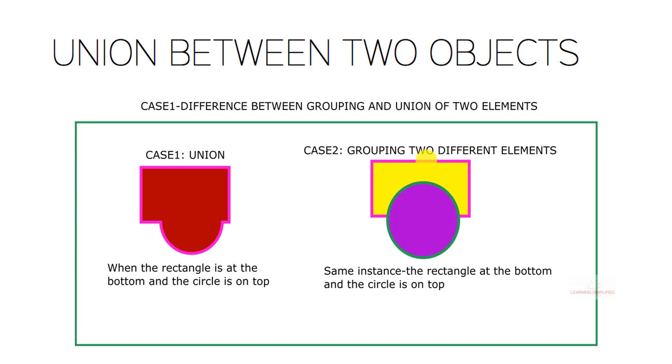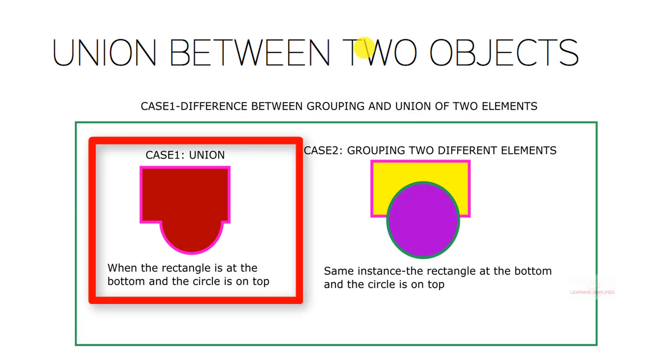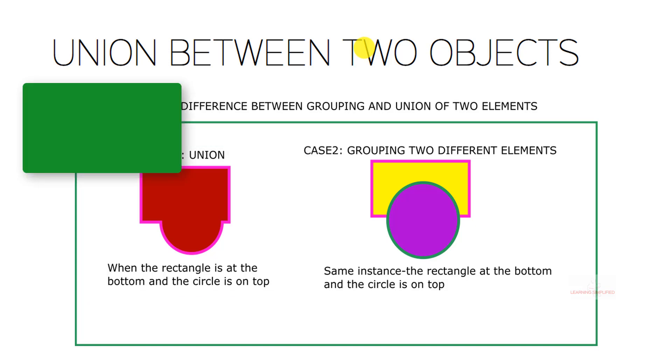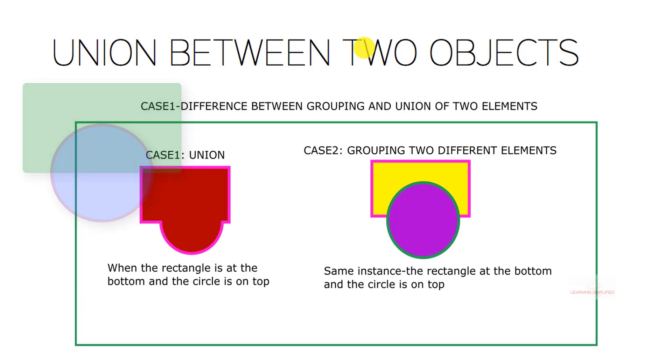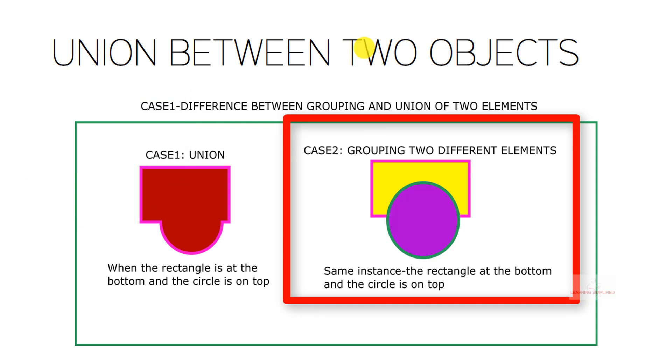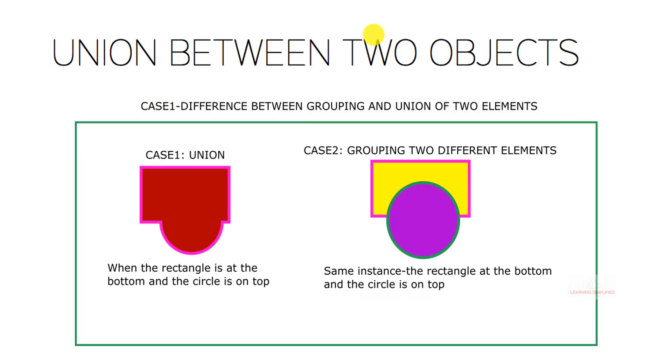Now in the first case we will be observing the union between two objects. This is case 1, the union when the rectangle is at the bottom and the circle is on the top, and what is the basic difference between a union operation and grouping of two different elements.